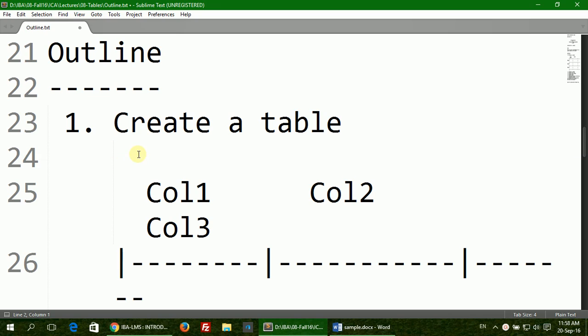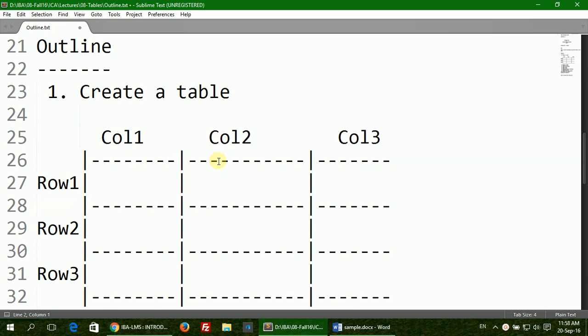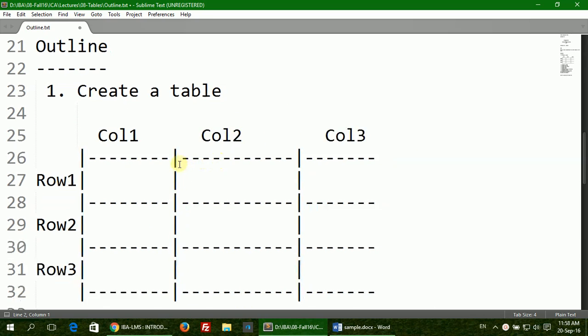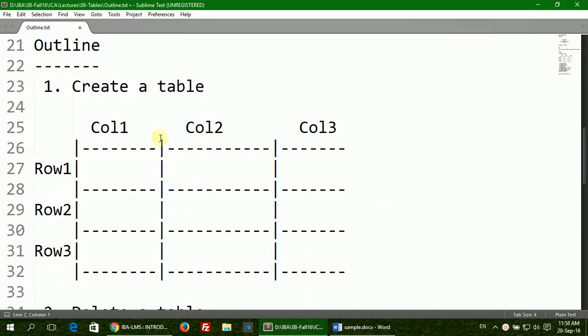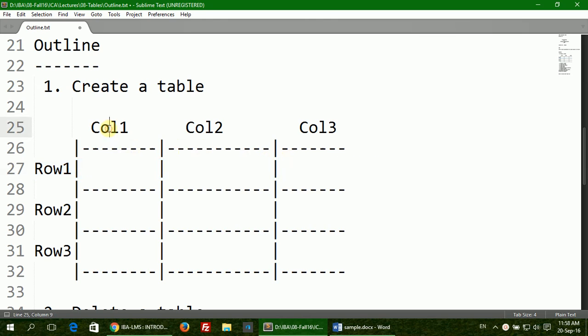But before we move on, let's see the basic elements of a table. A table comprises of columns and rows. Rows go from left to right and are horizontal, while columns go from up to down and are vertical.